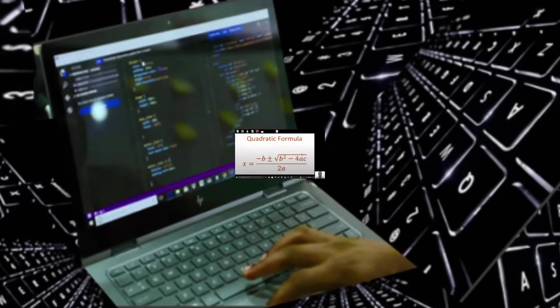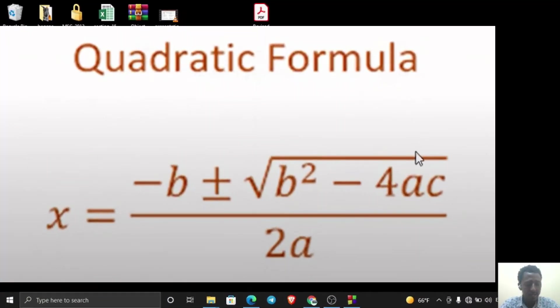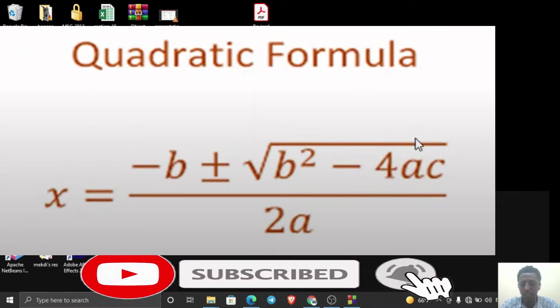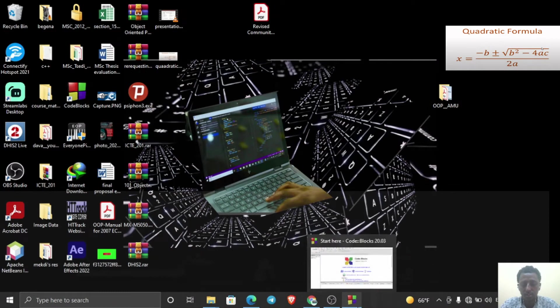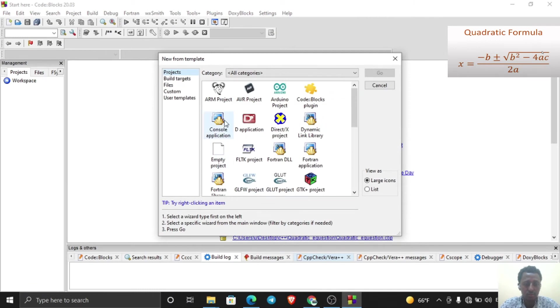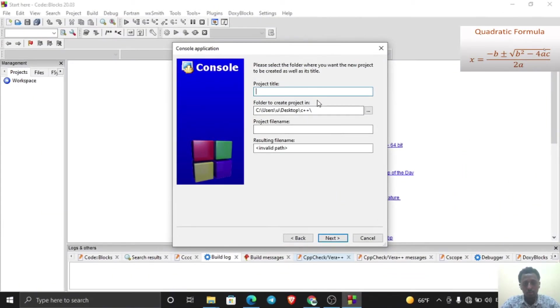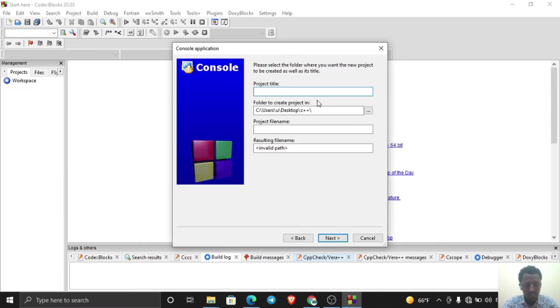Hello everyone, how are you? I'm fine, thanks to God. Today we will see how to write a C++ program using Code::Blocks to show the quadratic equation. First, open our IDE Code::Blocks, then create a new project — a console application. Write the project name as 'Quadratic Equation'.